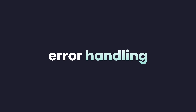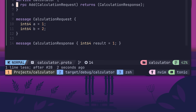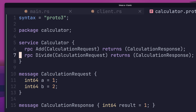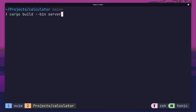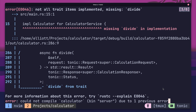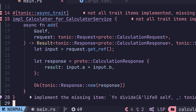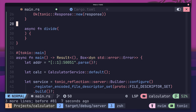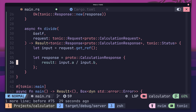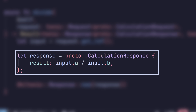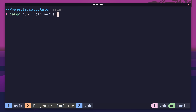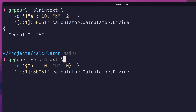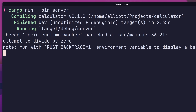The next feature worth looking at is how to handle errors when it comes to Tonic. To do this, we need to add a new RPC method to our protobuf definition — one that can cause an error. The obvious choice is the divide method. Let's go ahead and add this into our service. By the way, if we now try to build our server code following this change, we'll actually receive a compilation error. This is because our protobuf is automatically compiled, and the calculator service type in our code no longer matches the generated calculator trait — one of the features I absolutely love with Tonic.